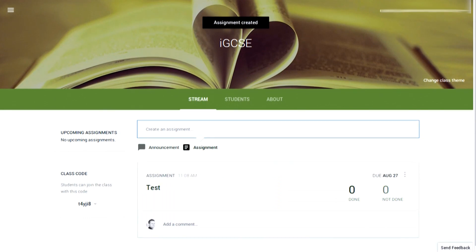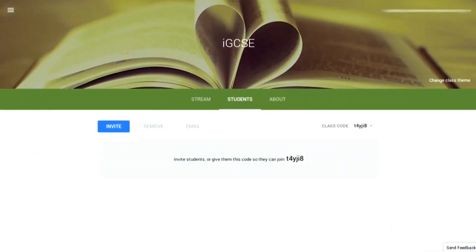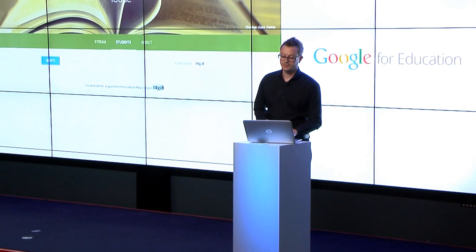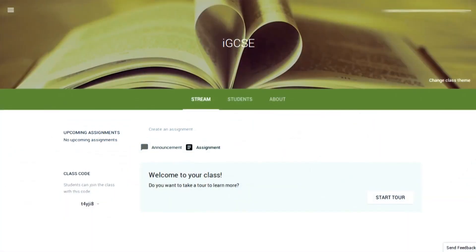Finally, to get your students enrolled on the course, you simply click on Students, take a copy of the unique class code, and then email that to the students. They can arrive at Classroom and complete the assignment. If you click on Stream, you'll see all the activity that's been going on in the lesson, and it's literally that straightforward.